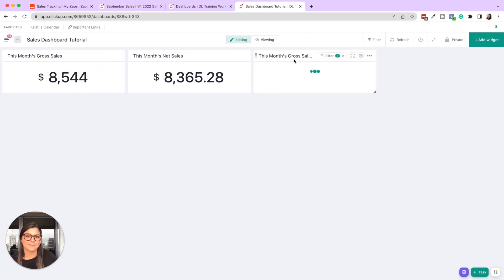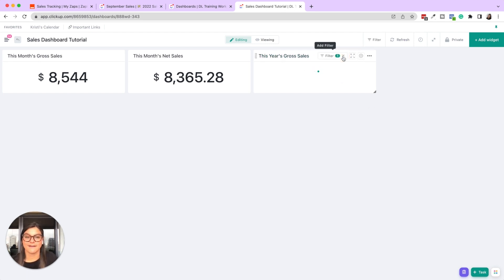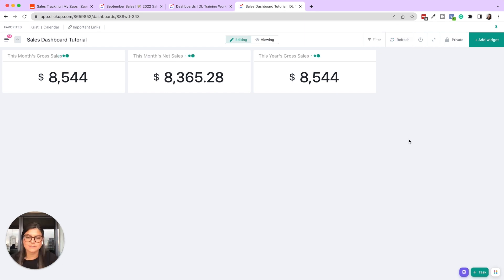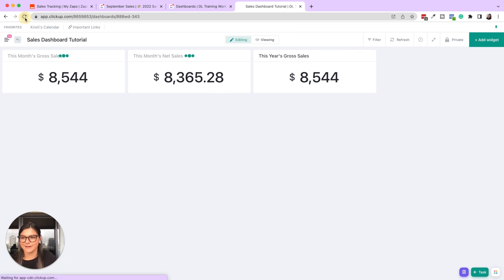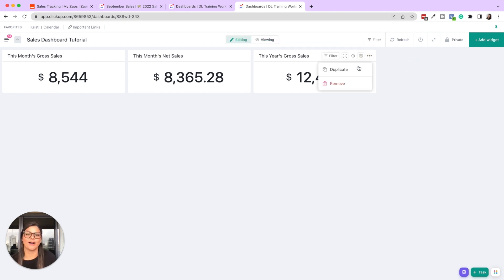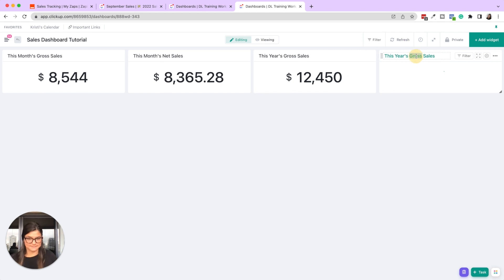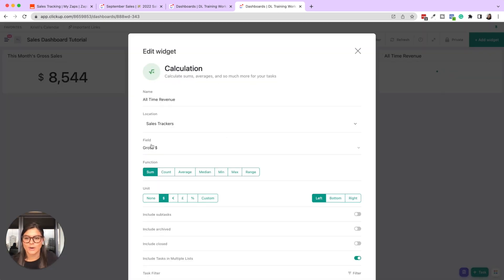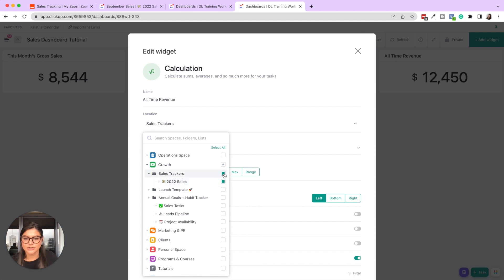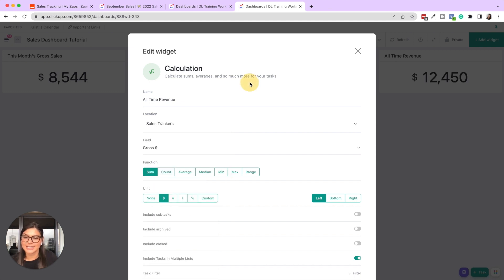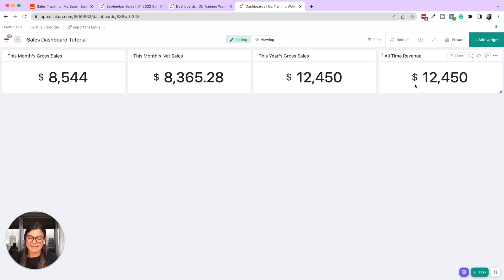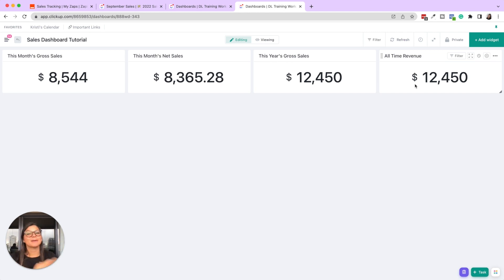So now what I'm going to do is I'm going to say this year is growth sales and I'm going to take off that filter. So now this is just pulling in the growth sales and it's not saying the date created is this month. It's saying that it's just from the whole sales tracker itself. So let me refresh this. Perfect. Now that buffered. So now what you're going to do for the all time revenue is you can say all time revenue. And in this case, what you would want to do is instead of doing just the 2022 sales tracker, you would make sure the whole folder is checked and that will be pulling in from all your sales trackers. Now I only have one for this tutorial in that mock space. So obviously that's going to show the same number, but if you had multiple sales trackers, it would be pulling in everything.